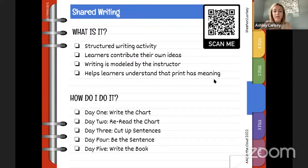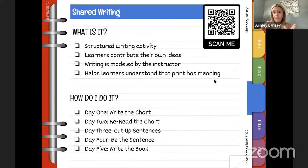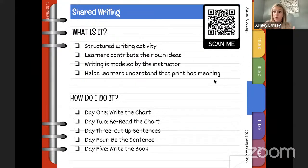Shared writing is a shared writing experience between a learner and another person — maybe a facilitator, a parent, or a sibling. It's fun when done in a large group, though that can be hard at home if it's just you and a child or adult learner. It's a structured writing activity where learners contribute their own ideas about whatever your writing topic is.